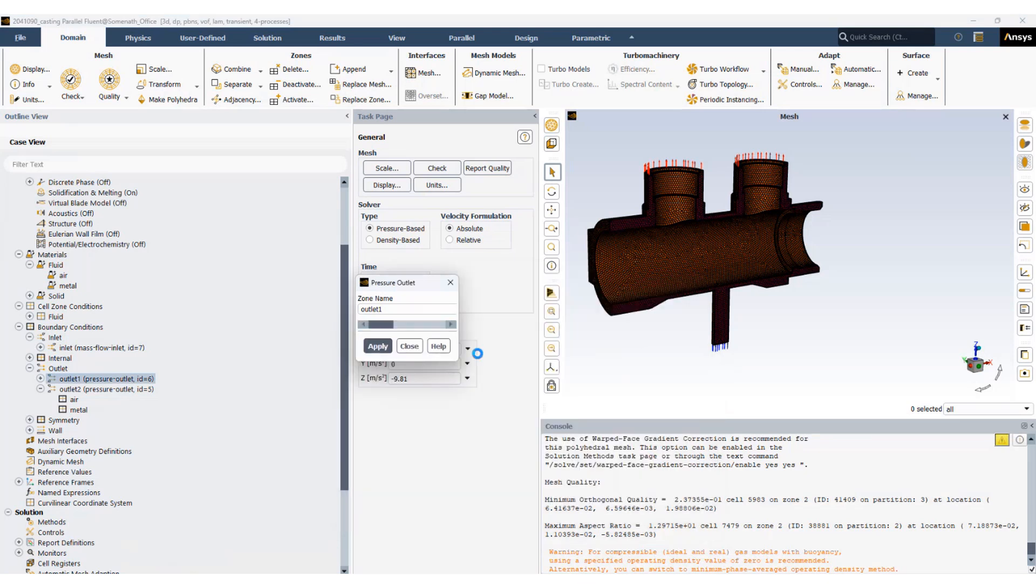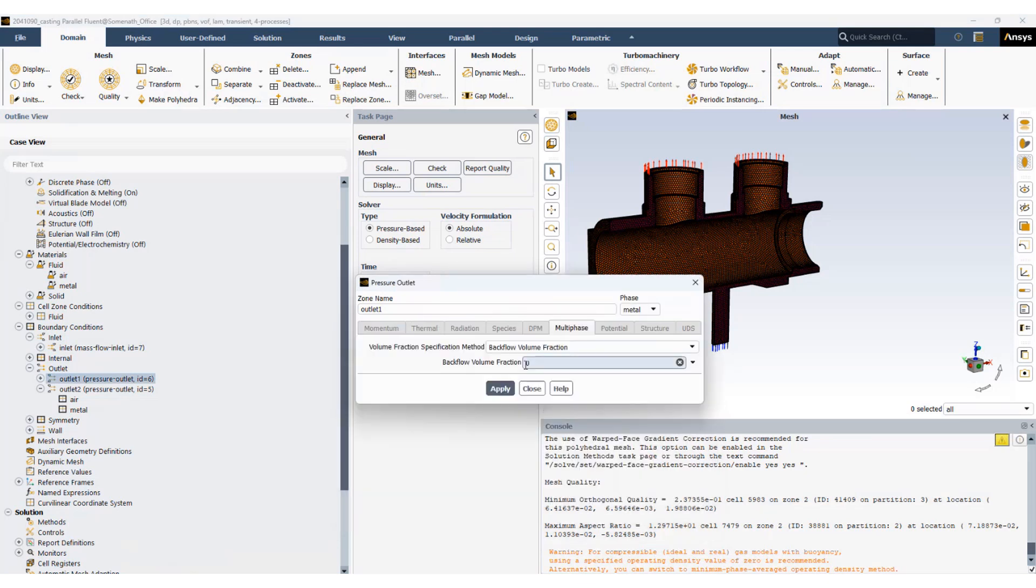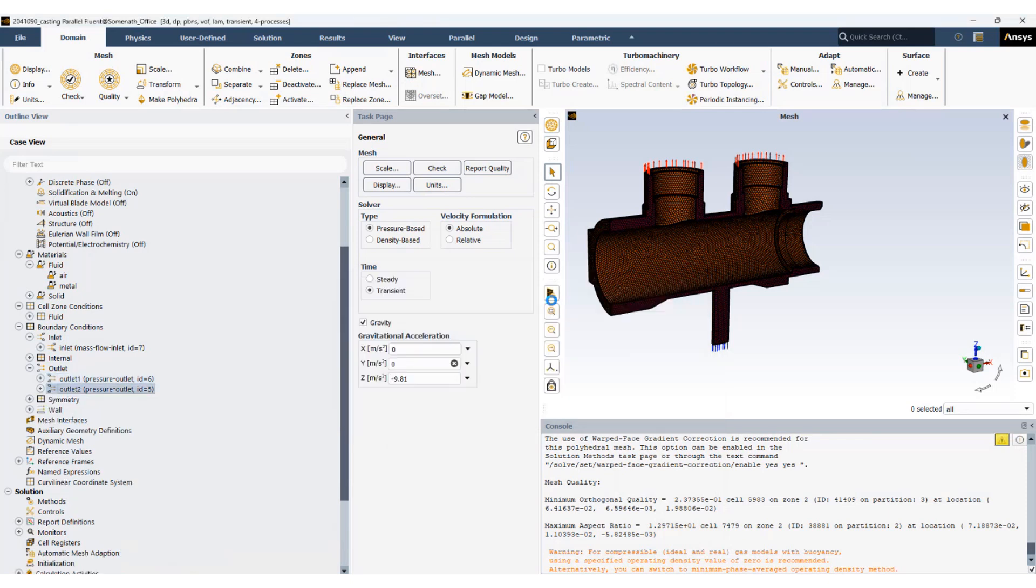Go to metal VOF, set the volume fraction to zero so that's only air coming back in.